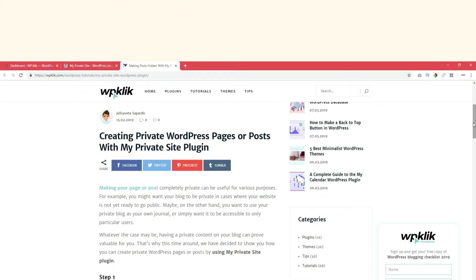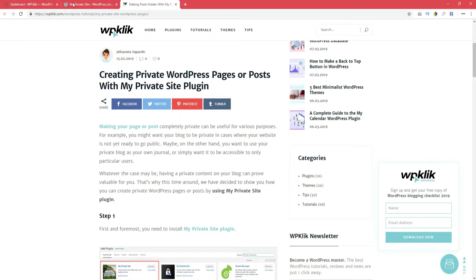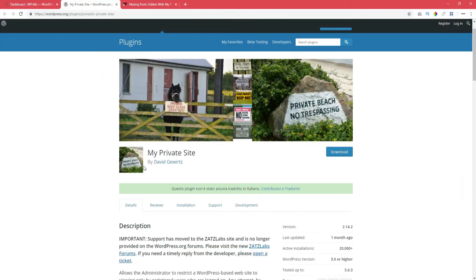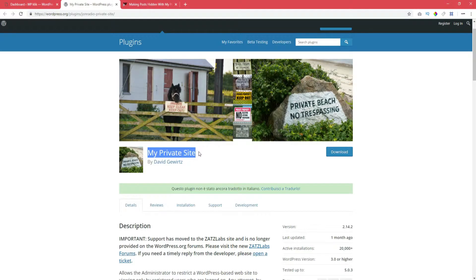The first step is to install the plugin. It's called MyPrivateSite and if you're not sure how to install it, check out the article linked in the description of this video, which explains how plugins are installed and activated.